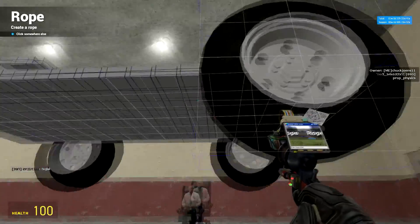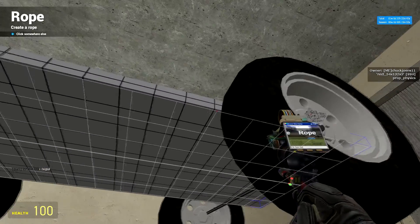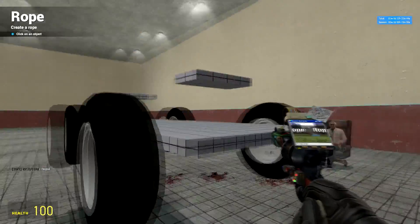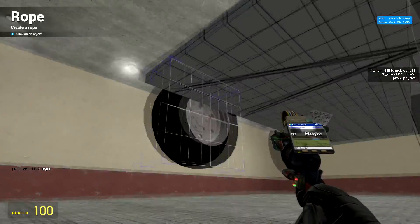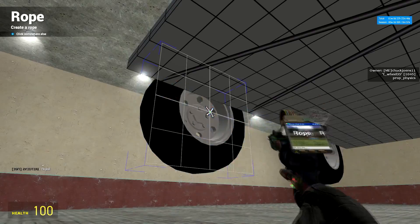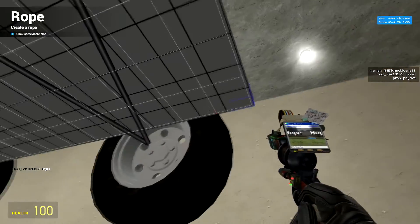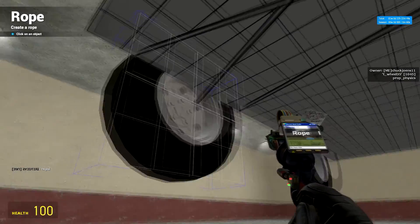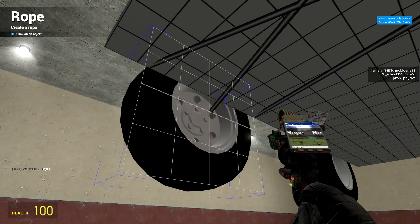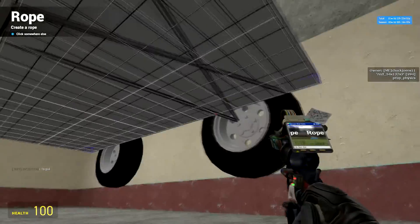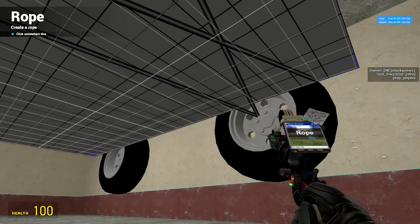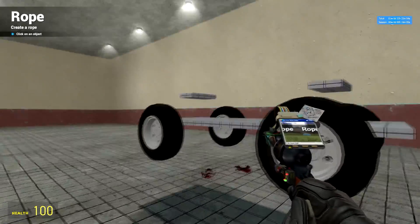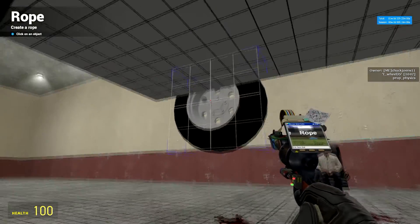Then do that for the other side as well. And you're pretty much making a V shape. And this will be the wishbones of your independent suspension. Do the same for the back.